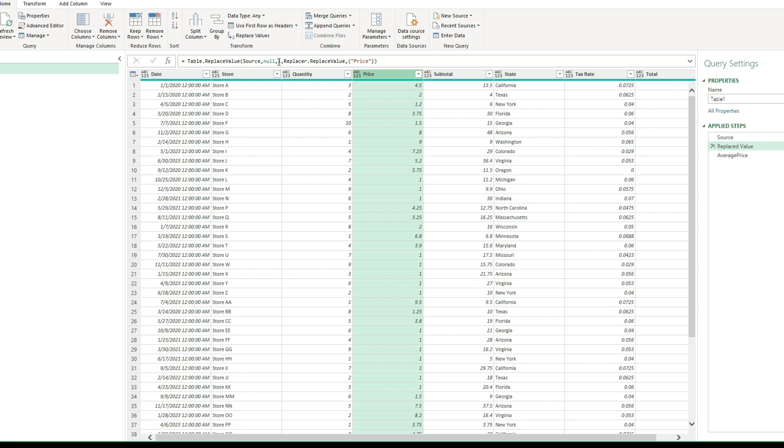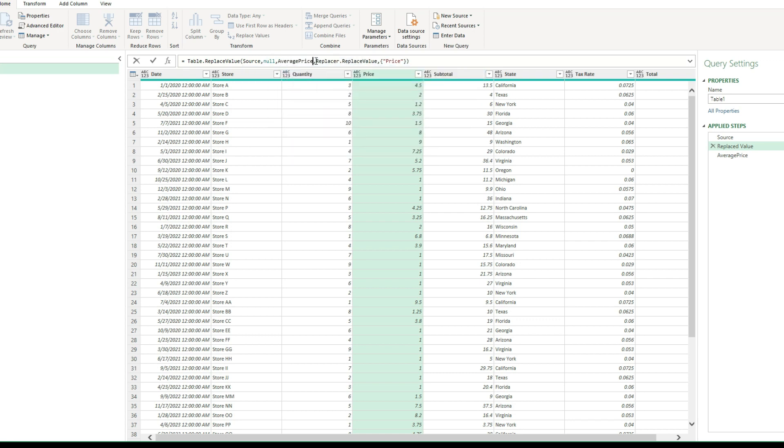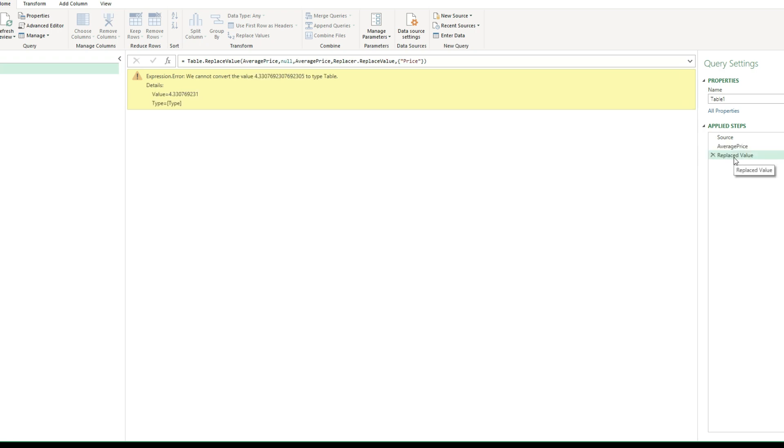And so I can just go in here and just easily change this one to say average price, which is the step that I reference here. Now the problem with this is it's going to tell me that it's a cyclical reference, because obviously the average price comes after. So what I'm going to do to fix this, I'm going to pull this step below that average price.